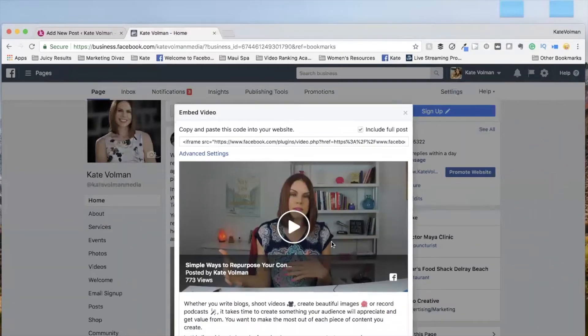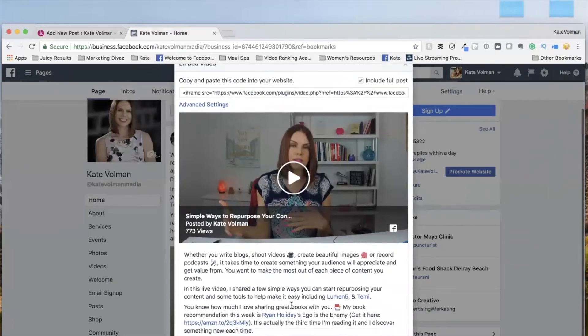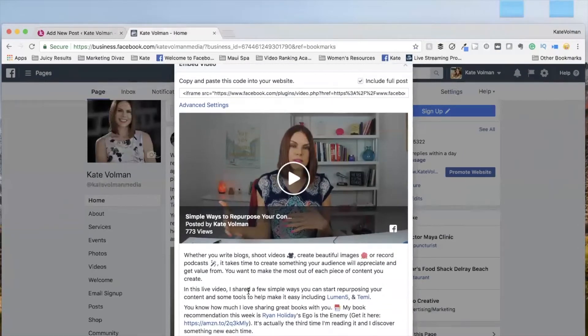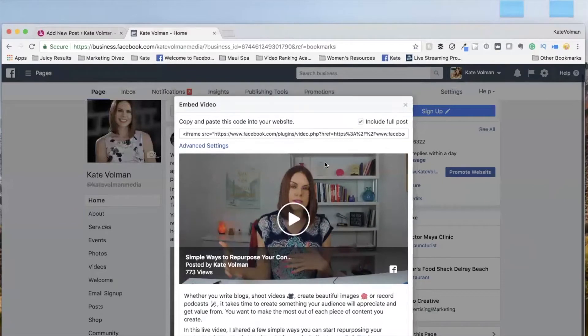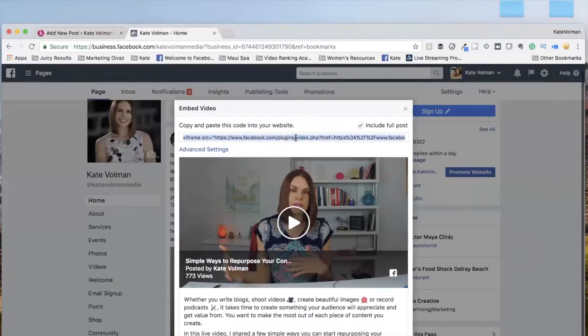When you include the full post, it actually brings over the description. So after you do a live video, definitely write a description so that people know what the heck the video is about. And now that I've done that, I can copy this embed code, take it on over to the blog.